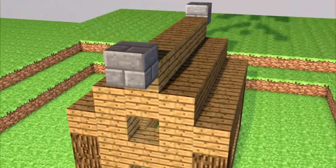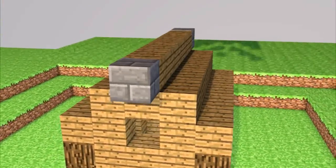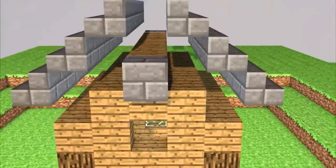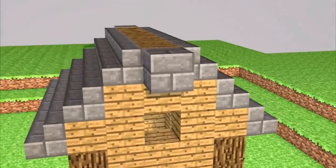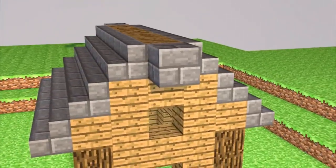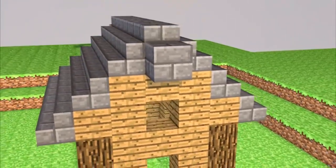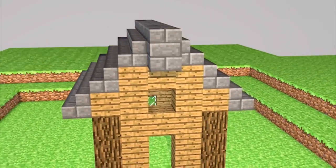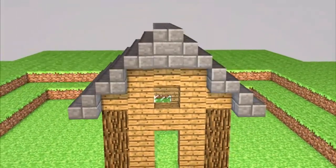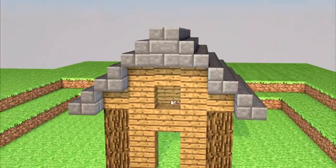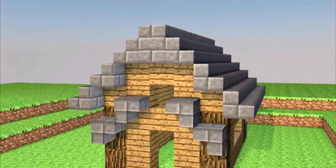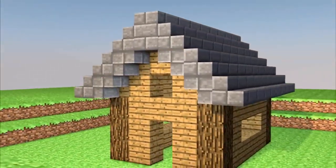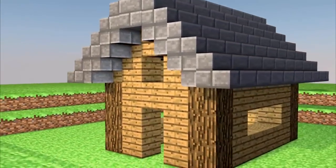Now add a stone block at the top point of the house and stone stairs along both sides of the roof. Add stairs so that leaves an overhang and add slabs along the top layer of the roof. Also add stairs underneath so that leaves a nice design.